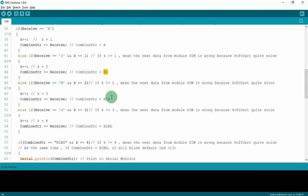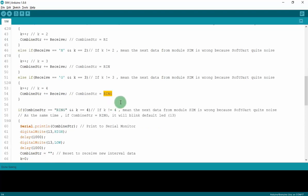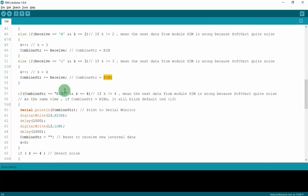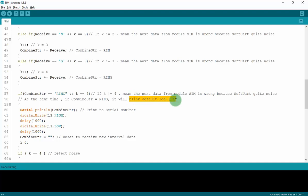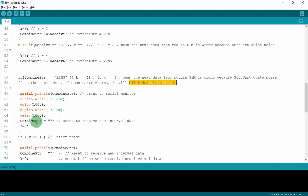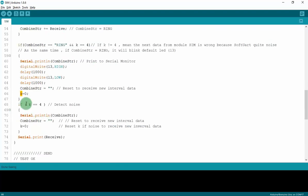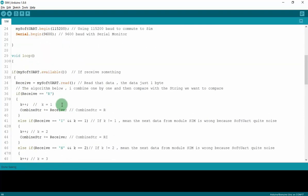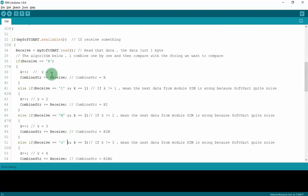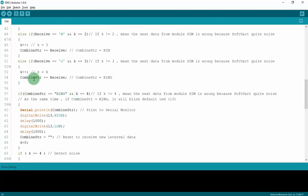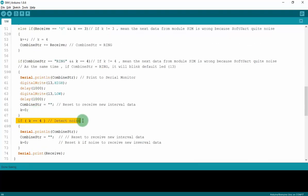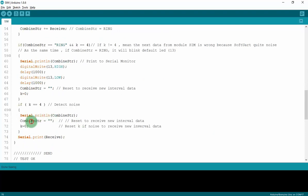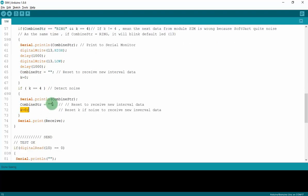If it's equal, at the same time if the index is four, I will blink the default LED to mention to the user that someone is calling you. And then I will reset the combined string and reset the count. And with the else right here, I will detect noise because sometimes I cannot get the RING but I could get some special characters because it's quite noisy. So this function will detect noise and then reset the combined string and reset the index to be ready to get new data. And then I will print the received to the serial monitor, but the received here can be some data like no carrier or anything the SIM sends to the Arduino. It's just not RING.